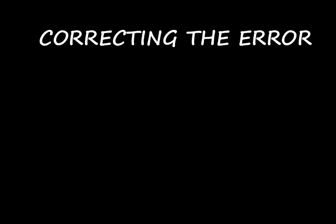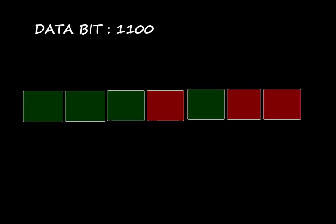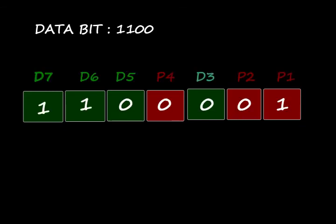Okay then we're going to the final topic, that is how error detecting and correcting the error works. This is also studied with the help of a similar example, 1100. When sending data, some of the data bits may be corrupted. In this example D6 is corrupted, that is it changed to 0.